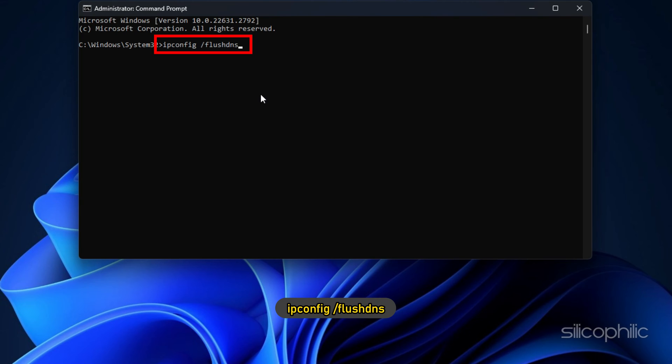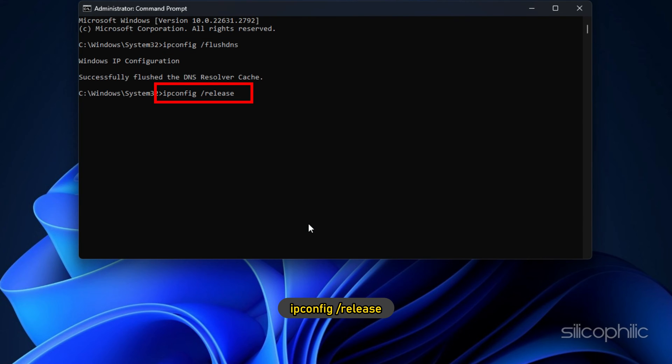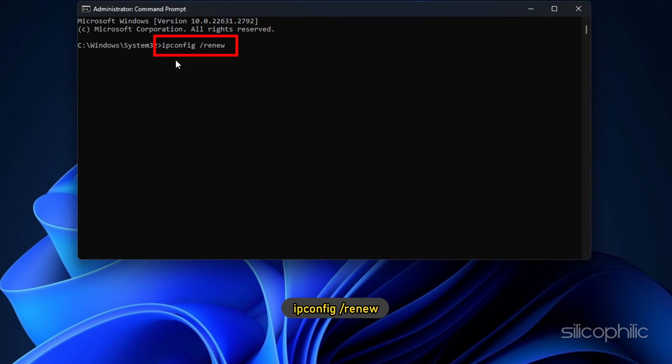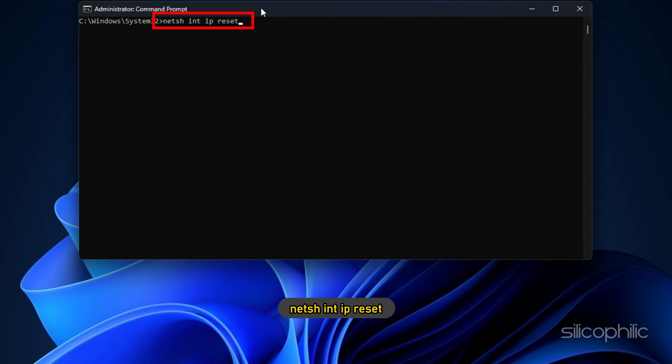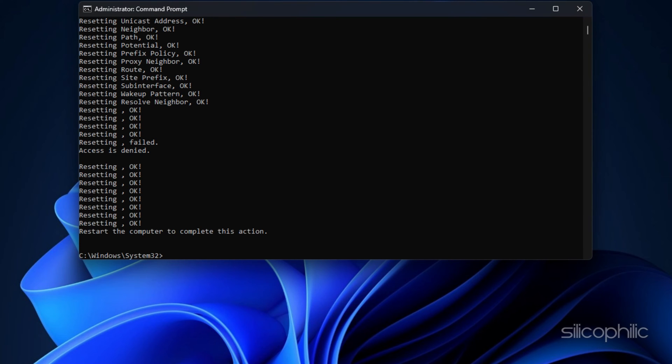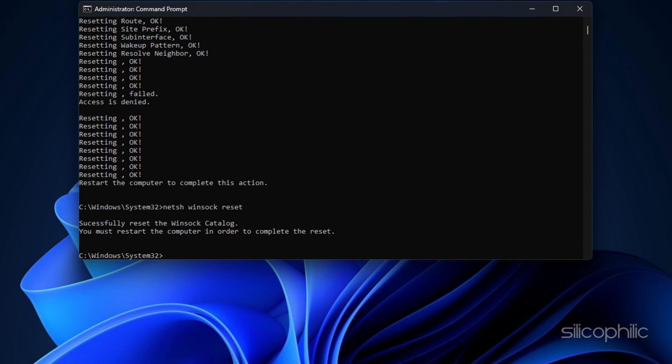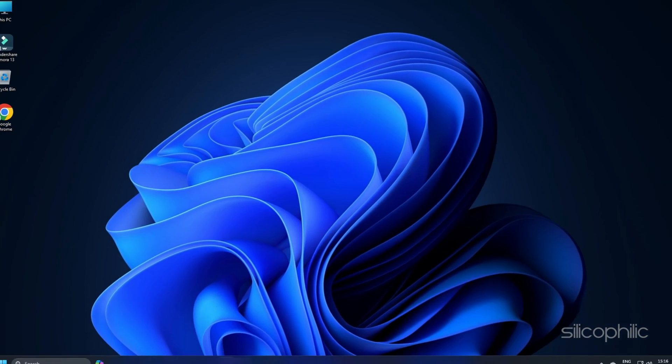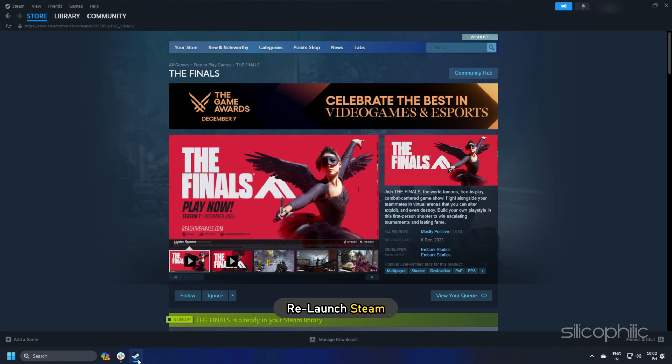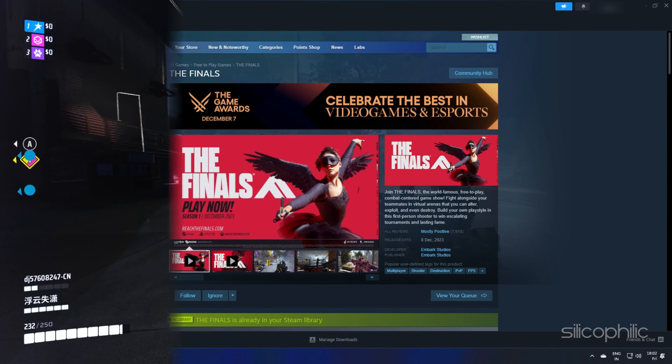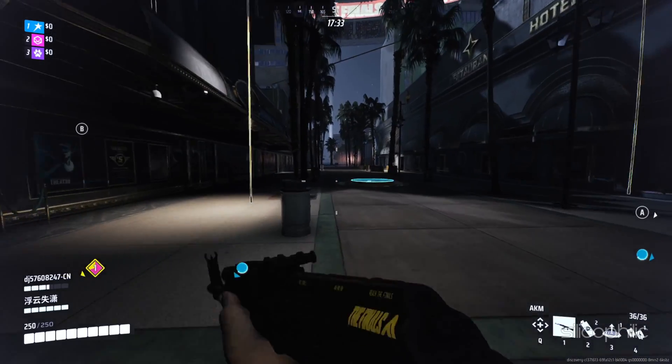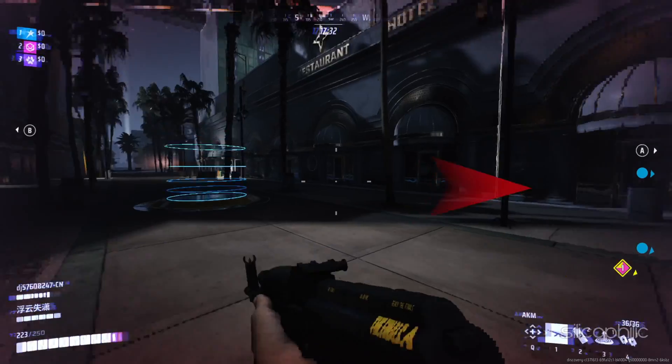IPCONFIG slash FLUSH DNS, IPCONFIG slash RELEASE, IPCONFIG slash RENEW, NETSH INT IP RESET, NETSH WINSOCK RESET. Once you finish running all the commands, exit Command Prompt and relaunch Steam. Launch your game and see if the issue is fixed.